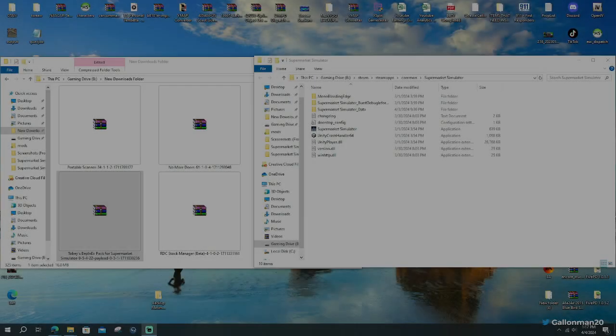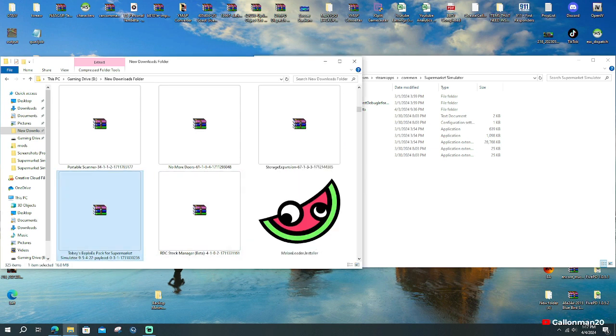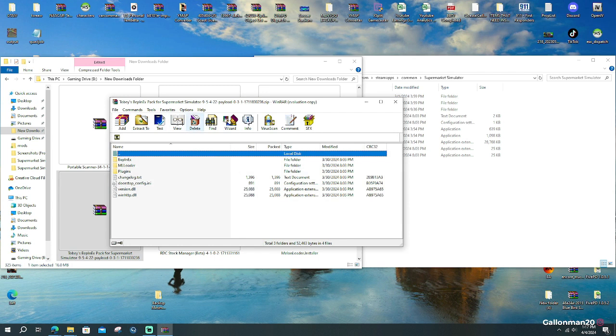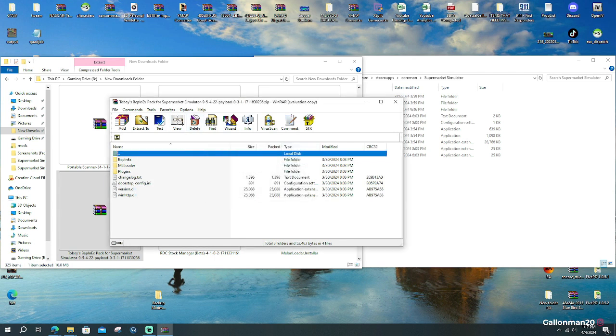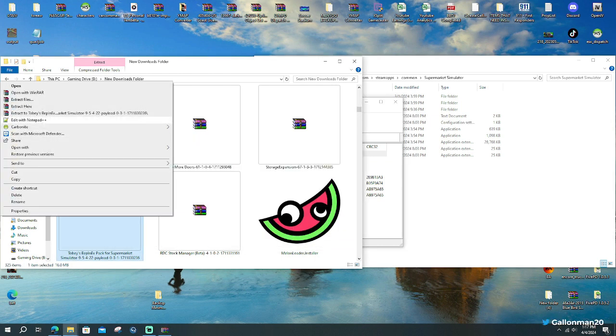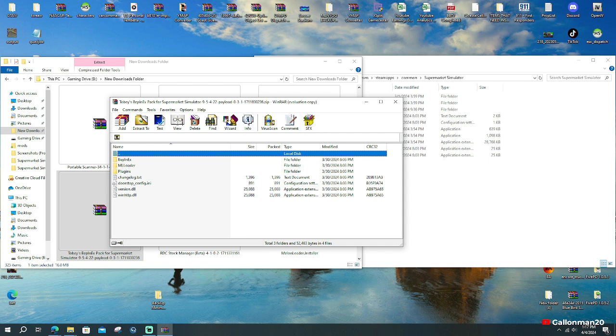For step number three, we are going to go to our downloads folder where we downloaded Toby's pack for supermarket simulator. We are going to click on it and it's going to bring it up right here. A lot of people like to right click, they like to extract it to their desktop or extract it to their folder, which you can. But I don't do that. I just click on it and it brings up all the files for me.